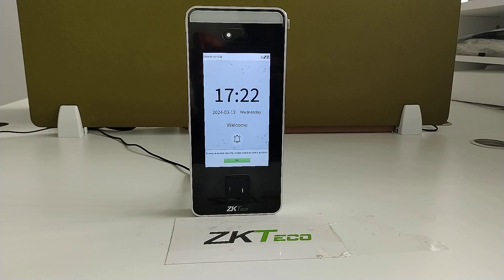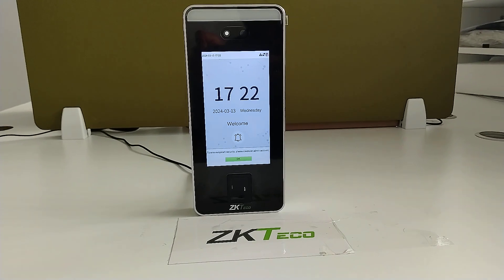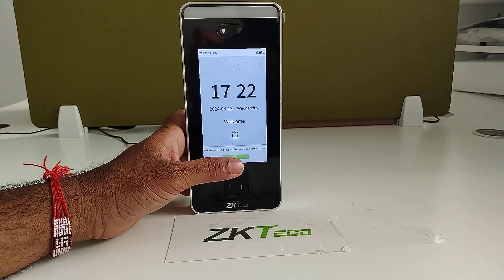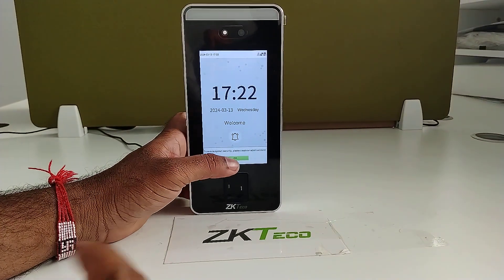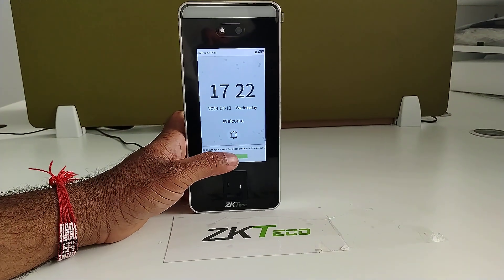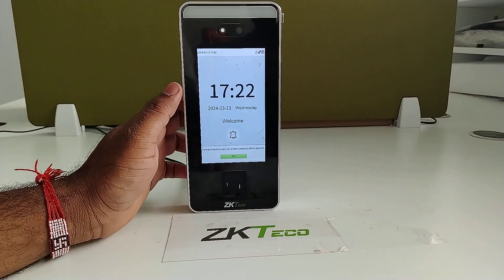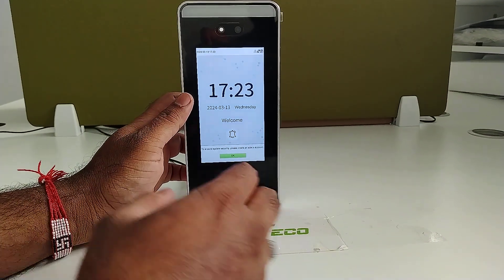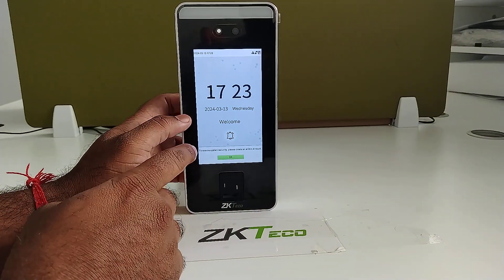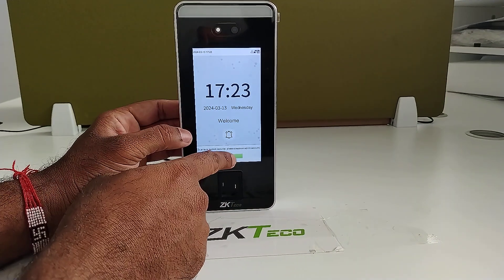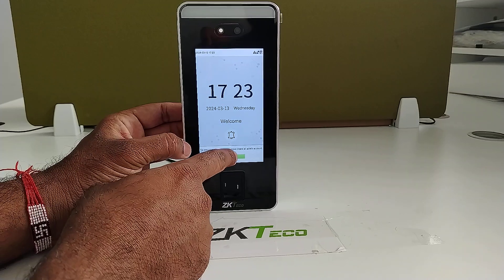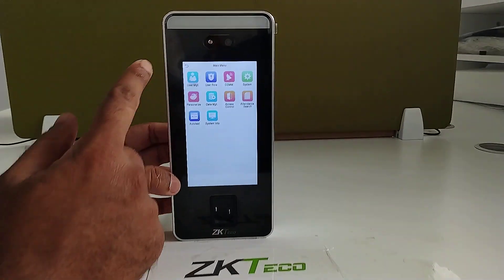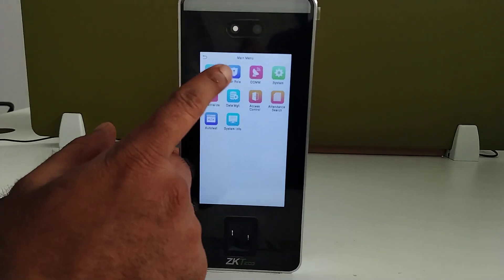The reason we use the access time schedule is whenever you want to give access to a particular employee or person based on their shift timings or any particular timings, you should go for the access time schedule where we can set those timings.